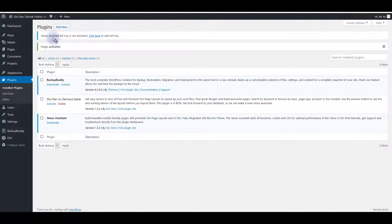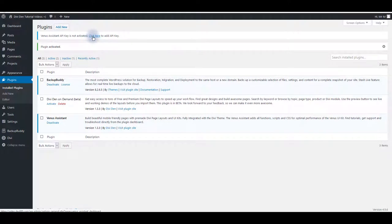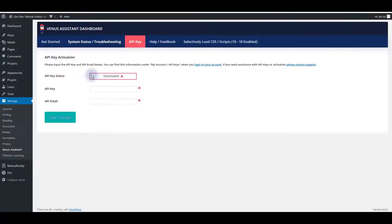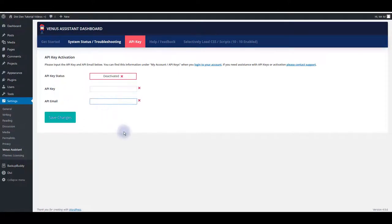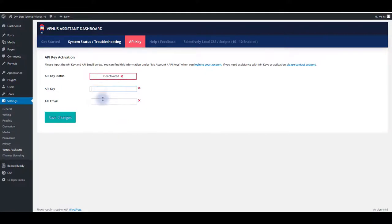Once you do that Venus Assistant is going to ask you to add API keys as well. You want to click this click here link and here you want to add API key and API email. You should be emailed with your API key and email but if you can't find it you can also log into our website and find the key under API keys page. Once you find it paste it here and click save changes.